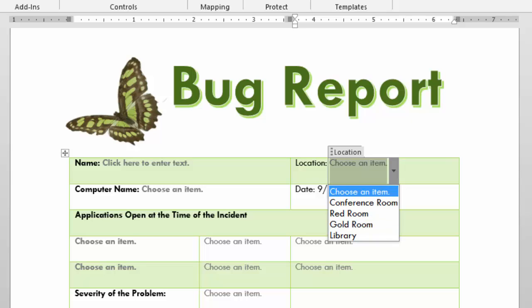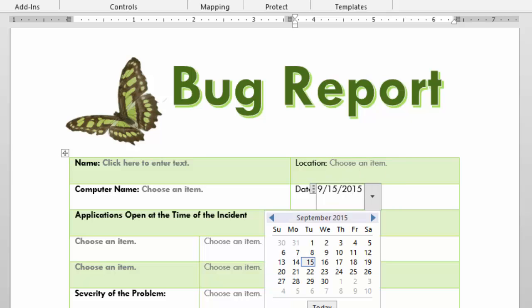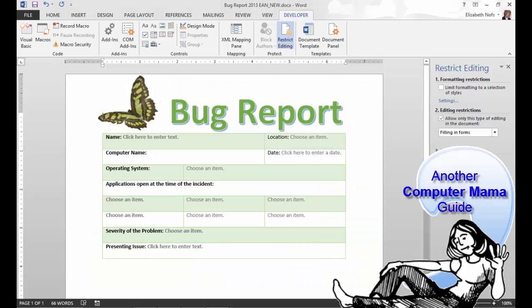This must be advanced Word because I have ribbons all over the place — Table Tools, Picture Tools, and most importantly the Developer Tools. We use the Developer Tools to add form fields for our users. It is always easier to select the right answer from a list instead of typing it wrong. I think you've done well for this lesson — you can get the cookie! This is the Computer Mama, and thank you for coming.